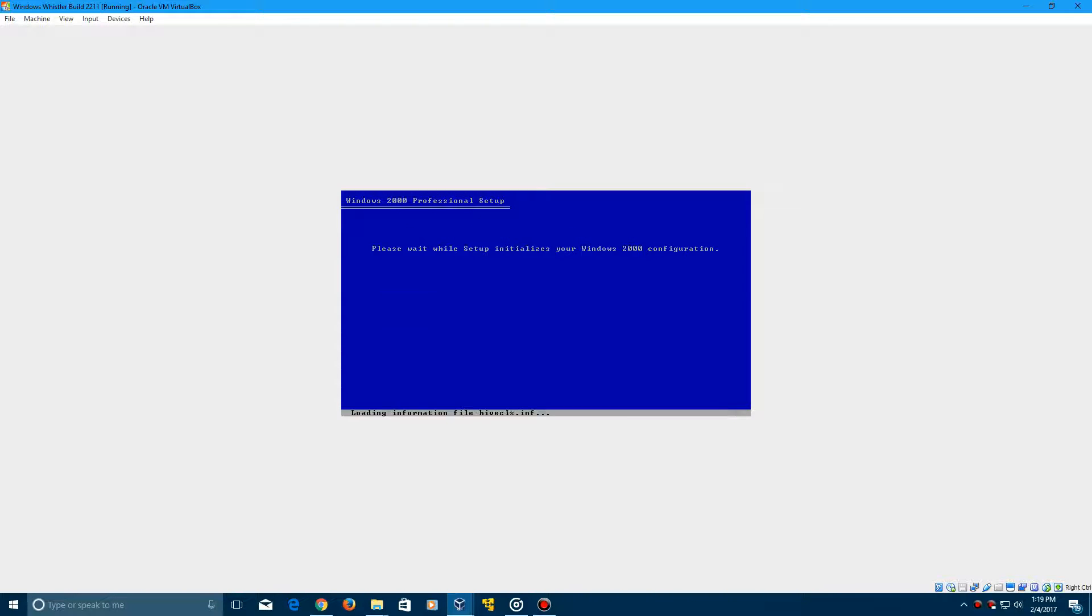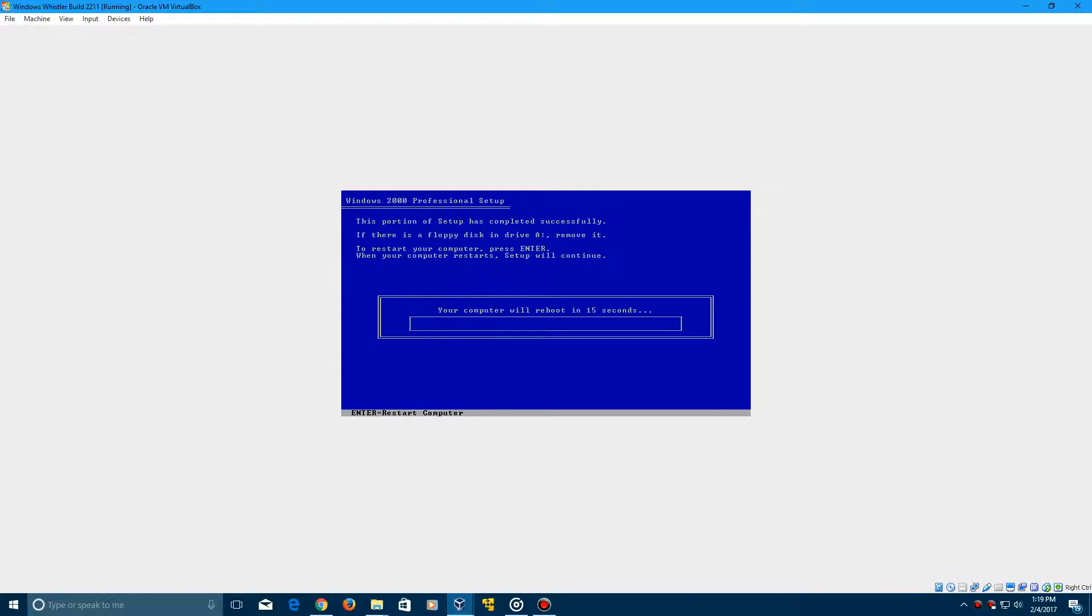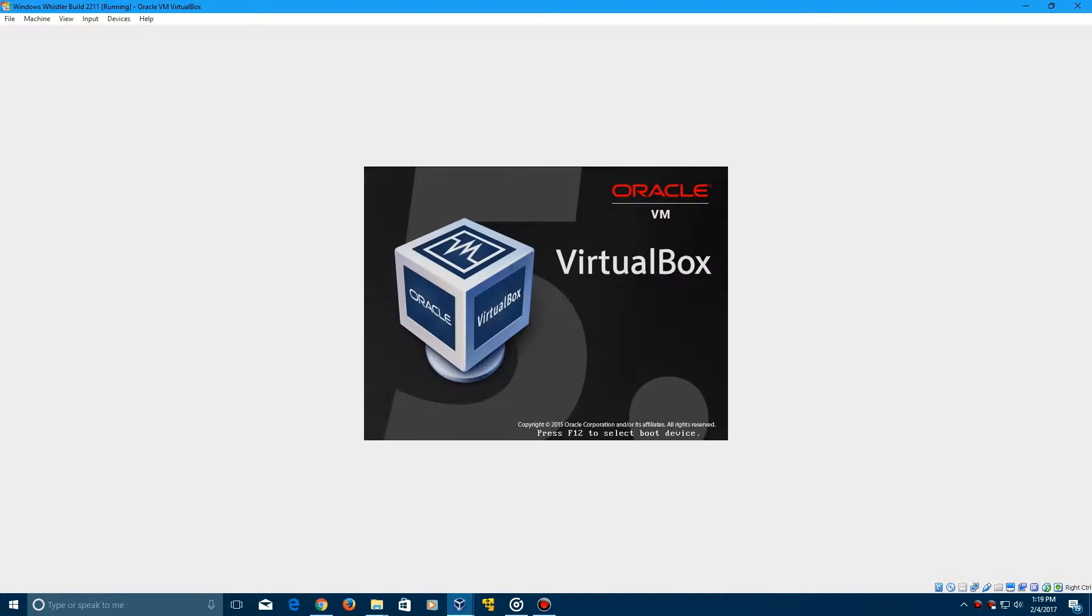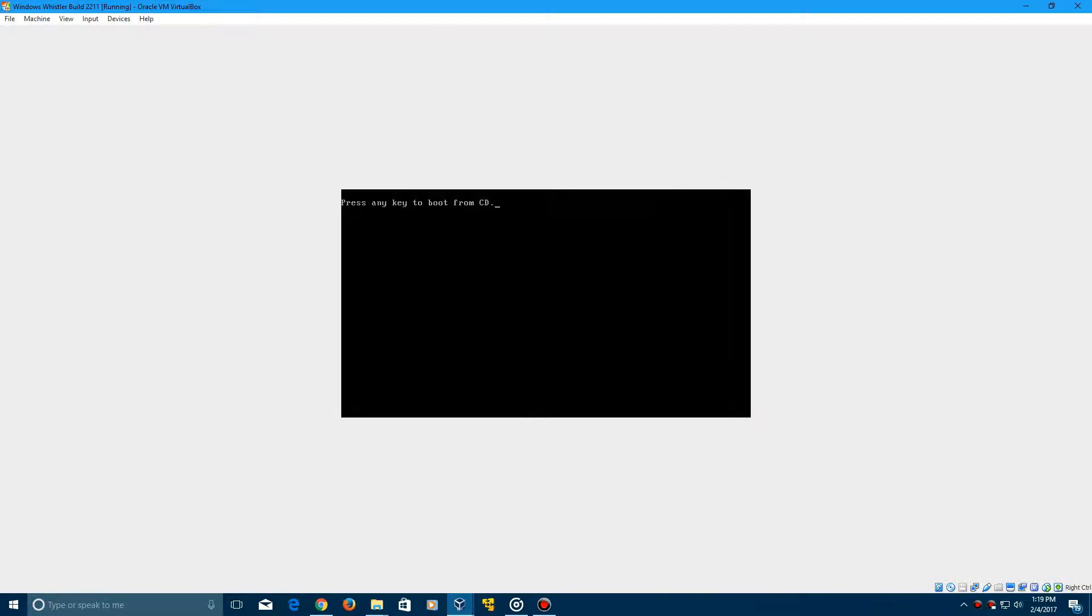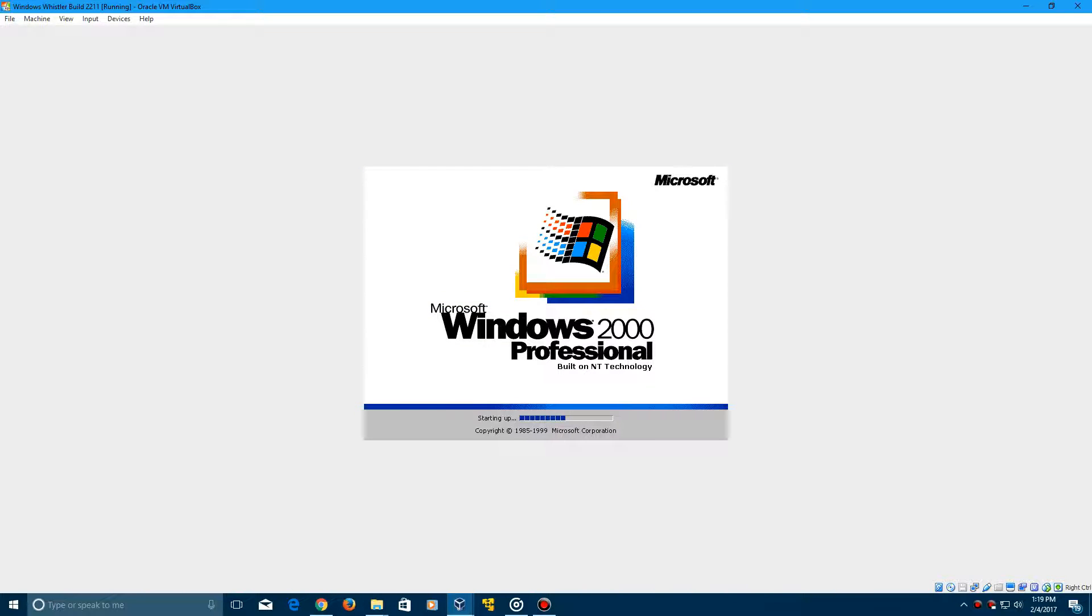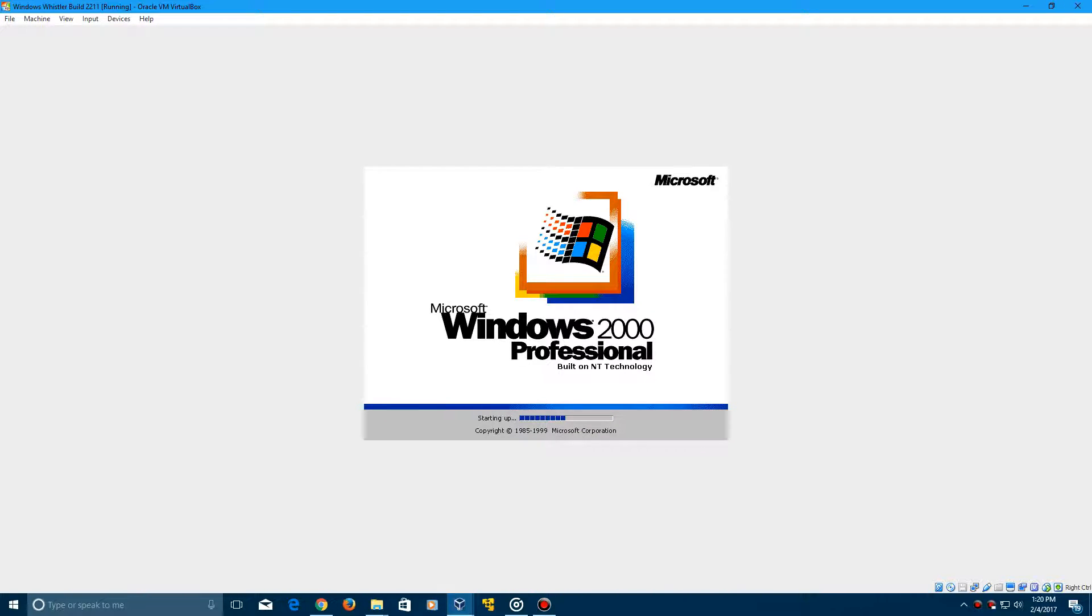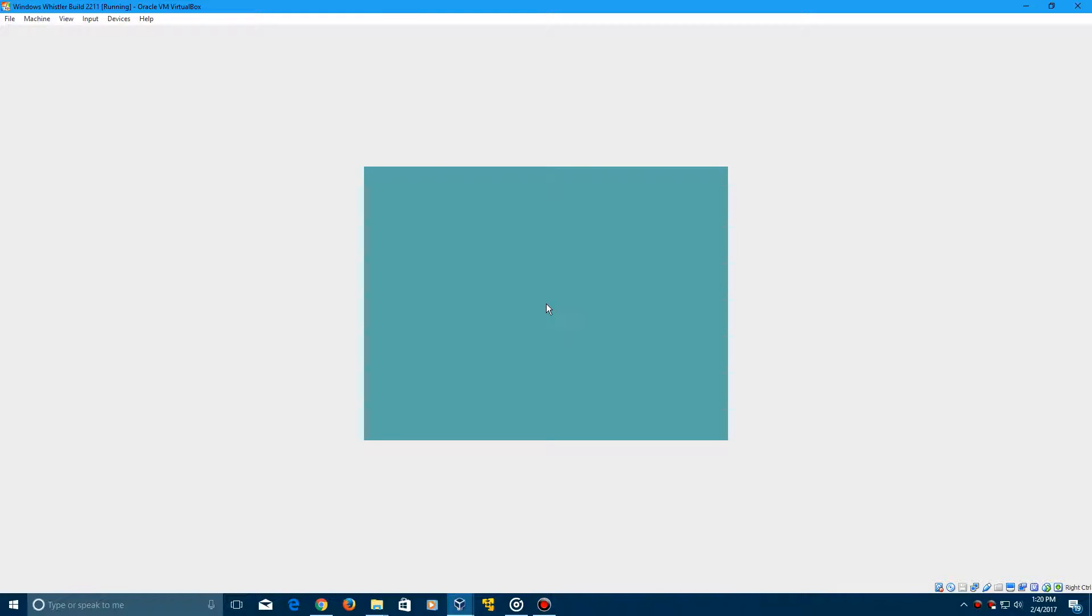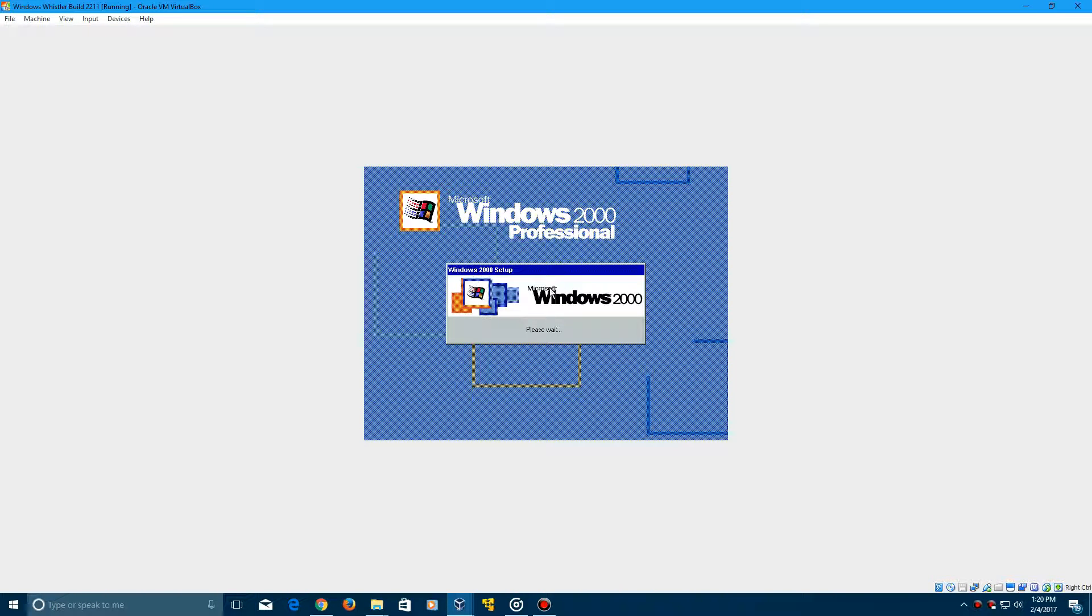So the boot screen will still have the Windows 2000 boot screen and all that stuff. So yeah, so they really didn't change much on this. They didn't put Whistler in all of this. So you see that the boot screen is still saying Windows 2000 Professional, but they eventually did change that in build 2257. So it's going to boot up here into the GUI interface setup, and now it's going to pop up here.